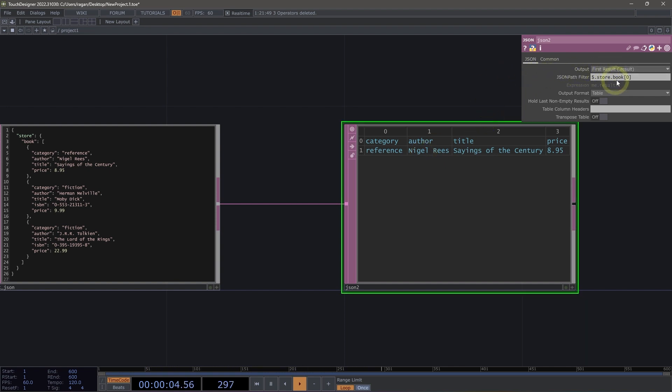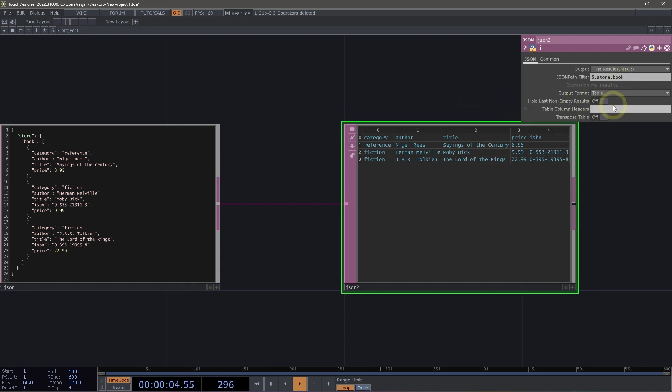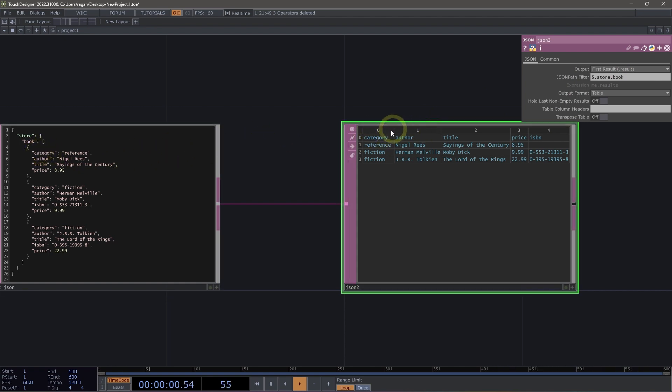Now maybe you want to go one step further and rather than looking at just a single book, I want to look at all the books. And in fact, that's exactly what I can do. So by going back to book and outputting this as a table, we now have our keys here as our headers. And then we can see the values for those keys as represented here in the rows.